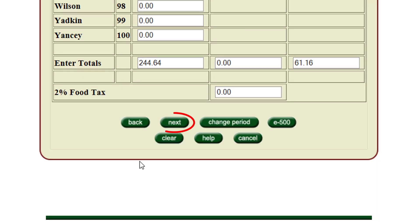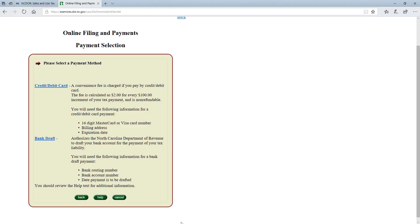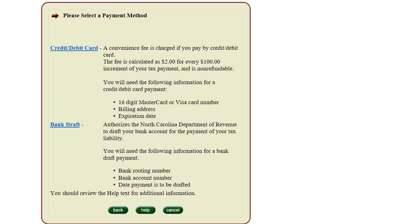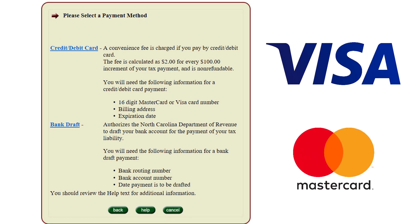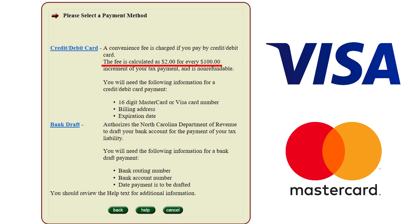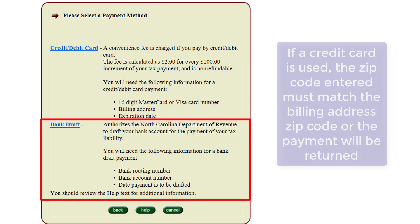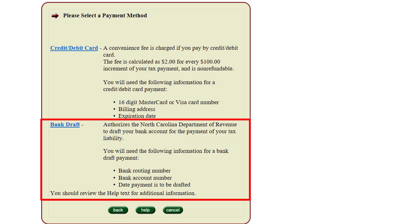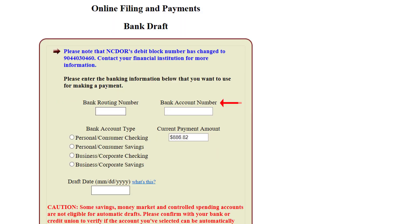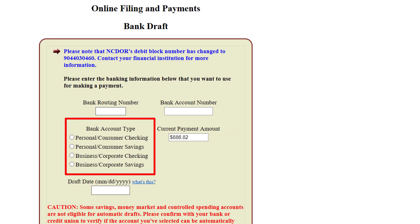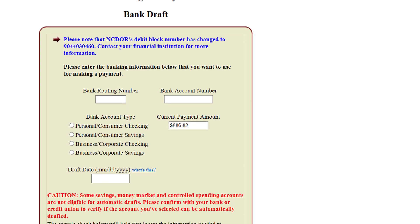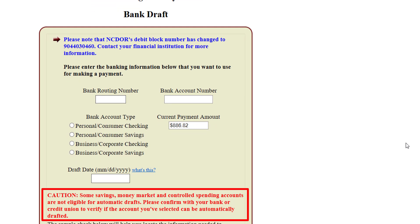Once all the information for Wake County has been entered, click Next to continue to the payment selection screen. You have the option of submitting a payment via credit card or bank draft. For credit card transactions, we accept Visa or MasterCard; there is a $2 convenience fee for every $100 increment of tax. For our example, we will use a bank draft pay selection — there is no fee for bank draft payments.